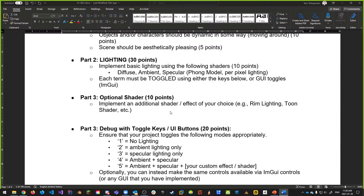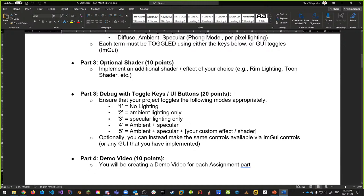There's also an optional shader of your choice — rim lighting, toon shading, etc. — something that makes your scene pop or that you're interested in doing. Part four is debug with toggle keys or UI buttons: pressing a key cycles through no lighting, ambient only, ambient and specular, and finally ambient, specular, plus your custom shader or effect. That debug feature is worth 20 points.